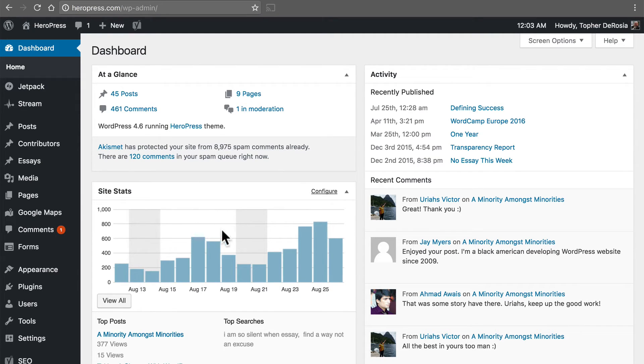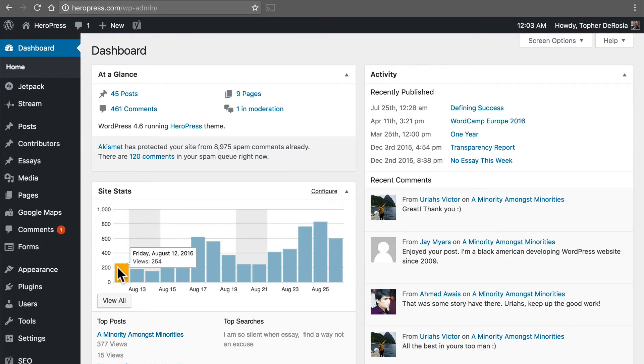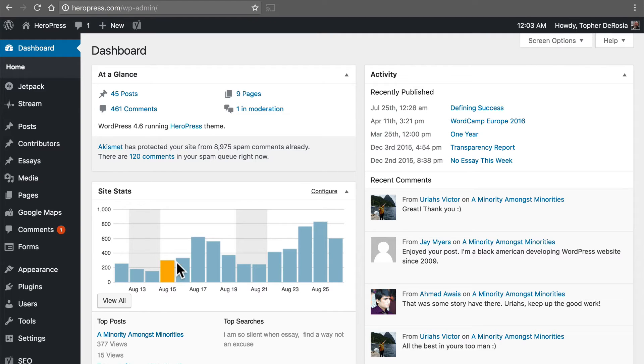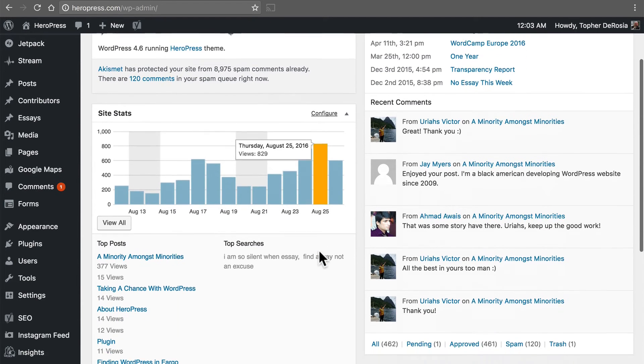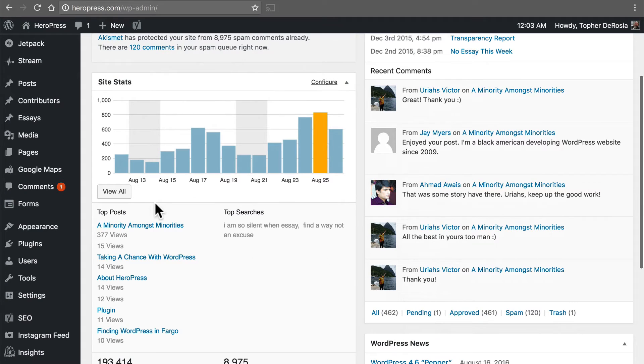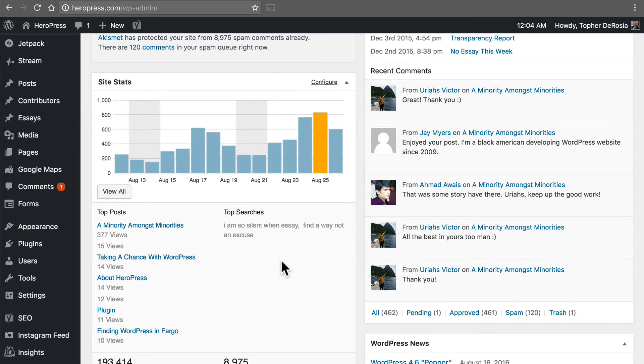And so you can see my site stats dashboard widget has numbers in it. If you hover it tells you the date and how many views you got on that day. It also tells you things like top posts and top searches.